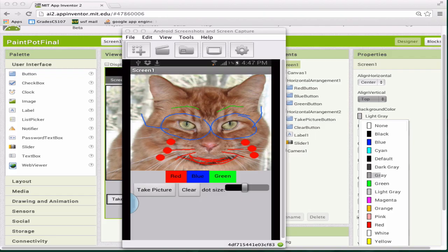Hi, this is Professor Wolber from USF and AppInventor.org. I'm going to show you how to build the PaintPod app. It will show you how software lets people draw on a computer or phone. It's pretty interesting stuff.